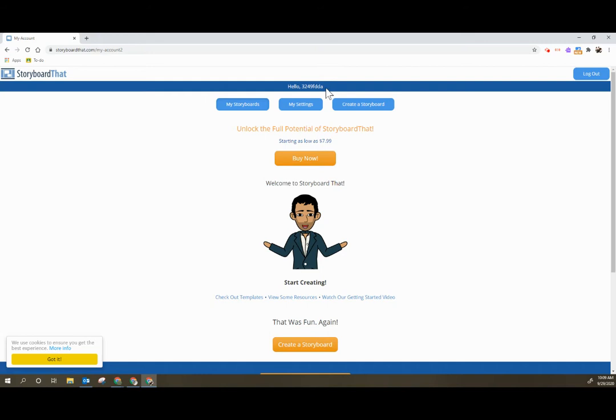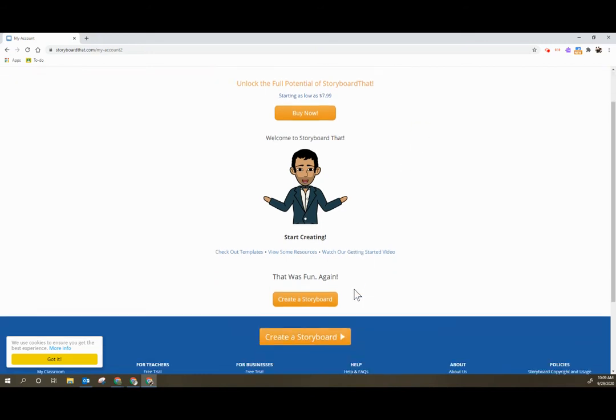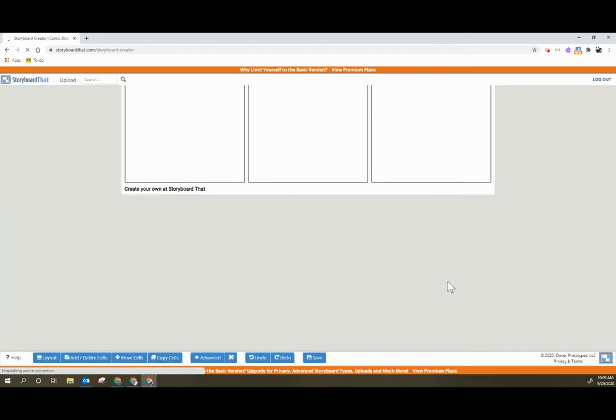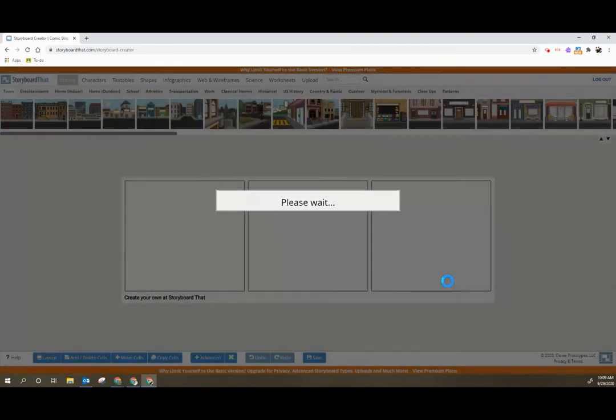Notice that the username is a unique username to Storyboard That. You don't really have control over that. So we're going to click to create a storyboard.